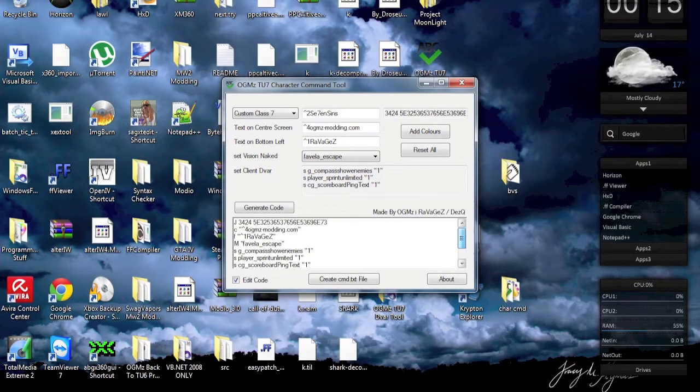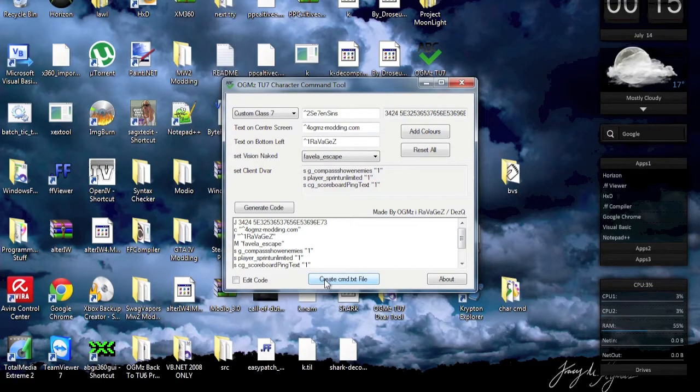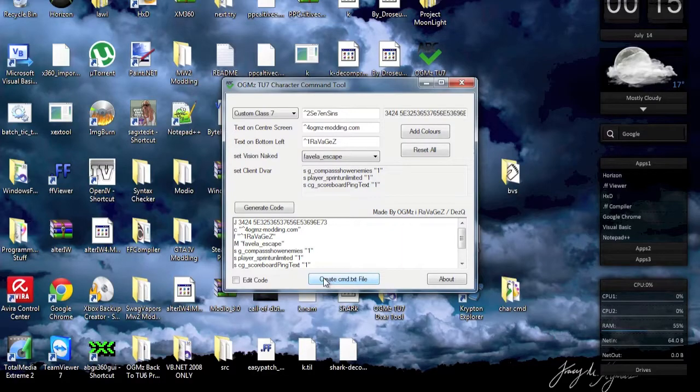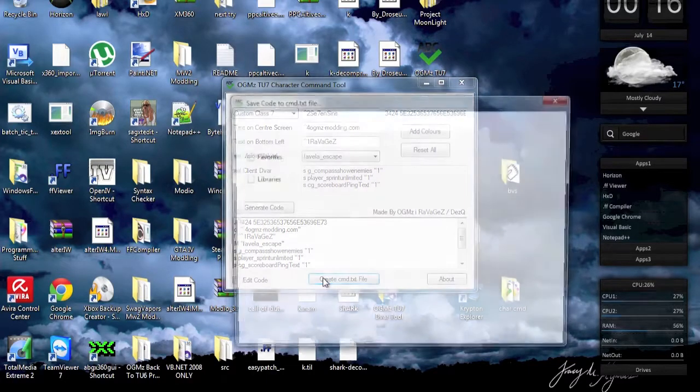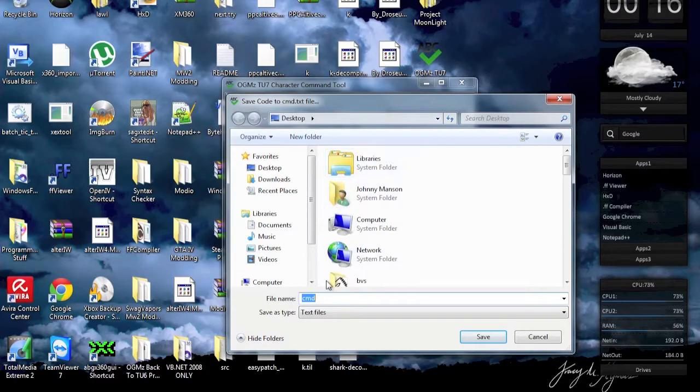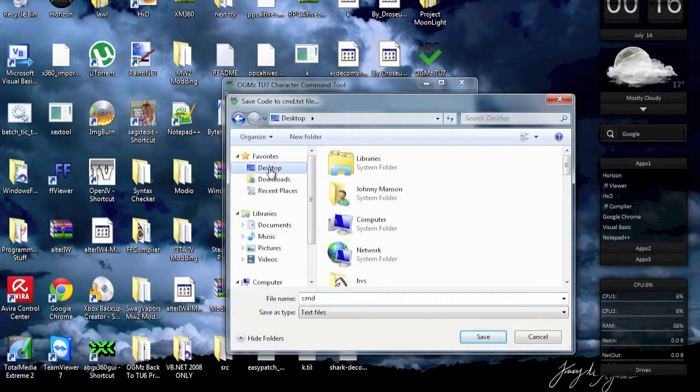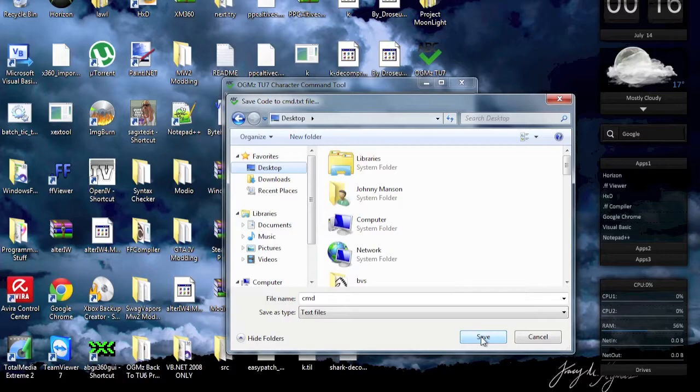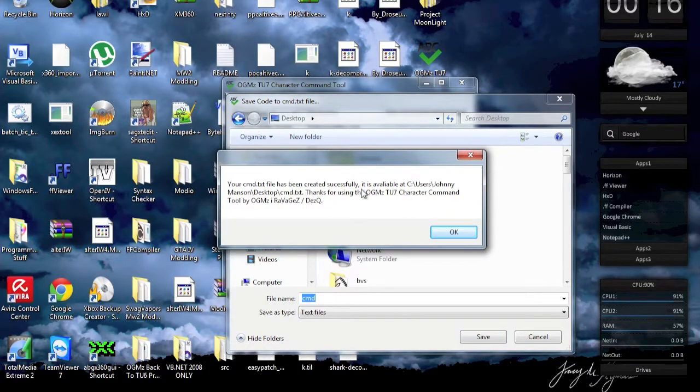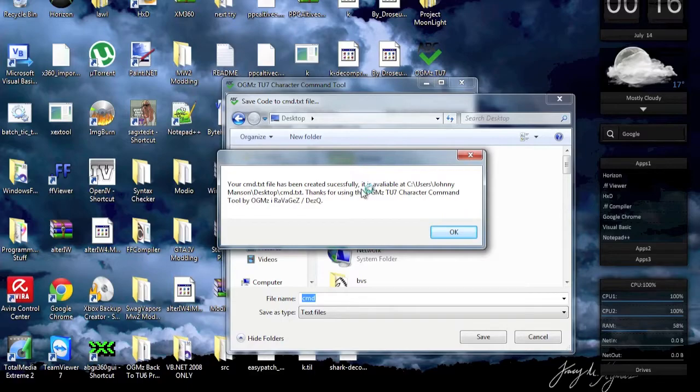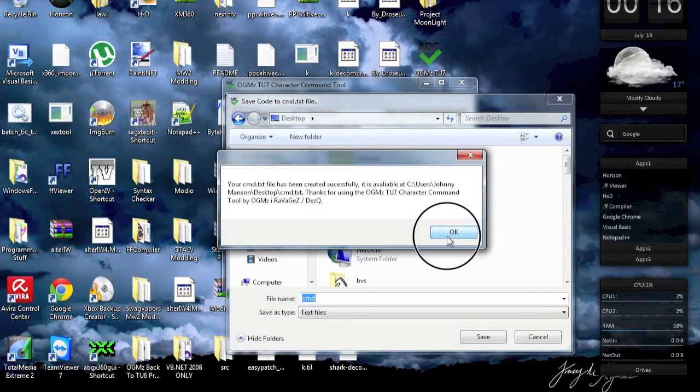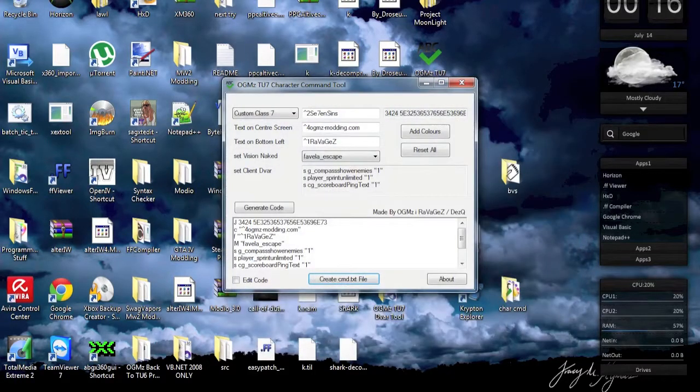You can also create a cmd.txt file, as I already said. Let's go ahead and do that. We have this open file dialog and we're going to put it on the desktop. Now we're going to save it. It's going to say your cmd.txt file has been created successfully, it is available at - and then it's going to display the program path, and then it's reading Agent 2.7 Character Command Tool by Ujiba Ravages.